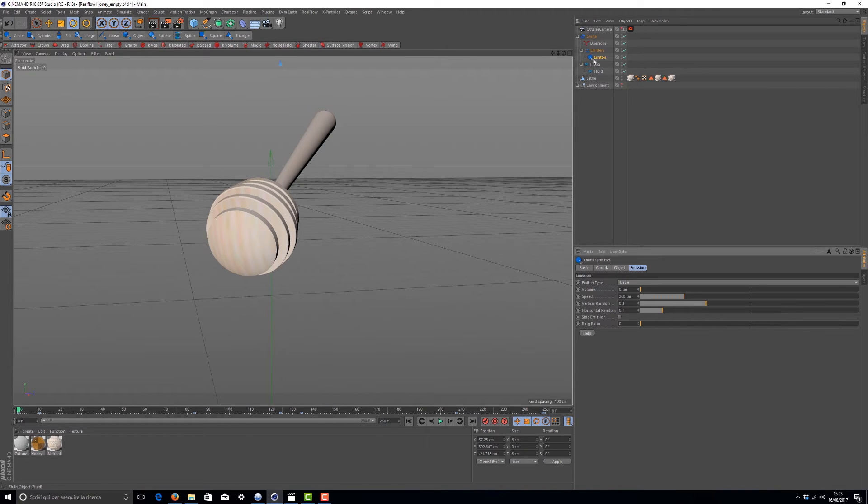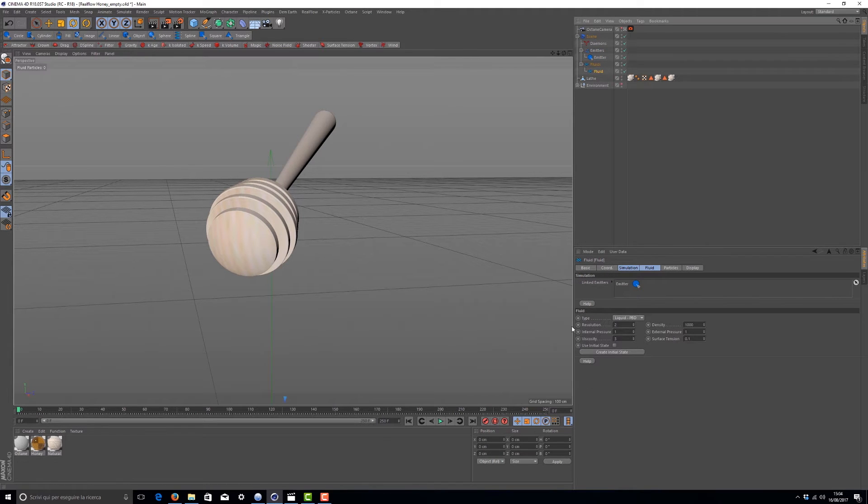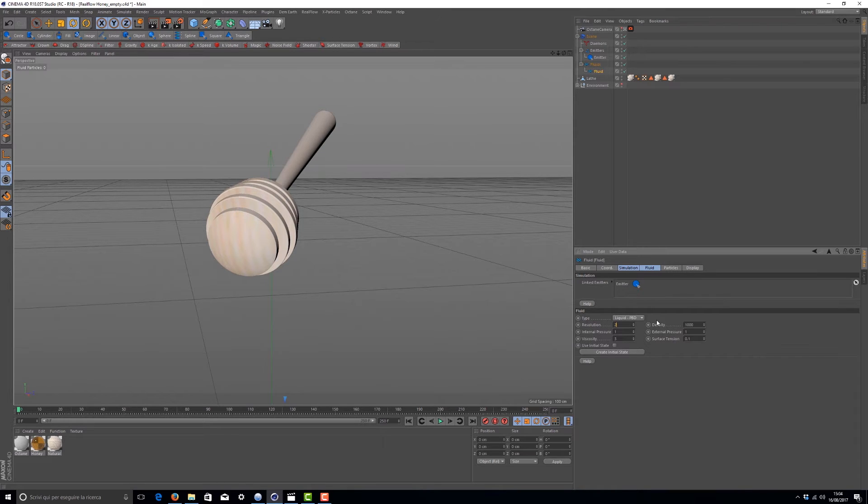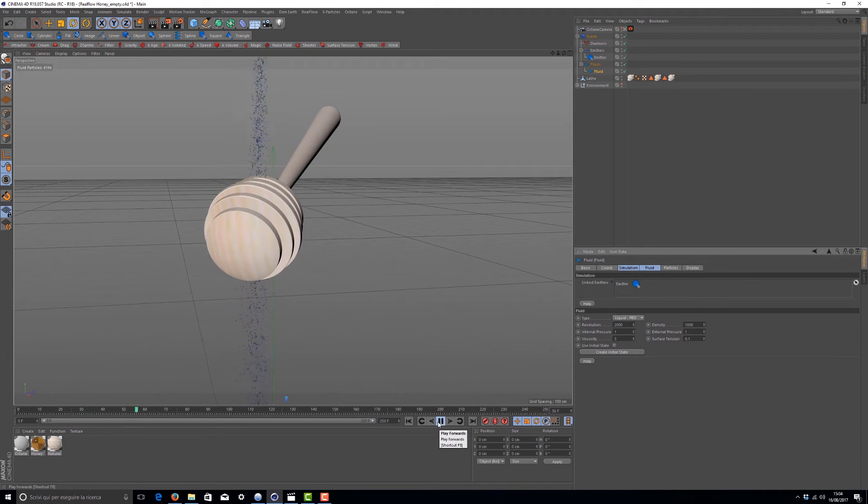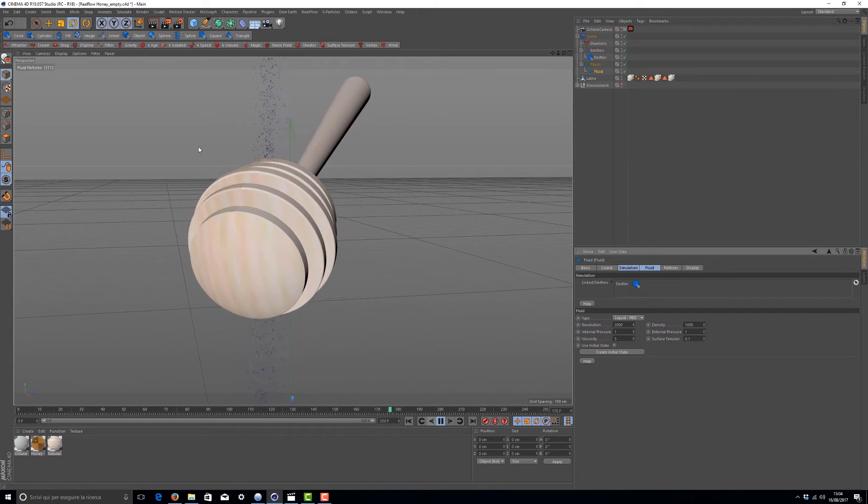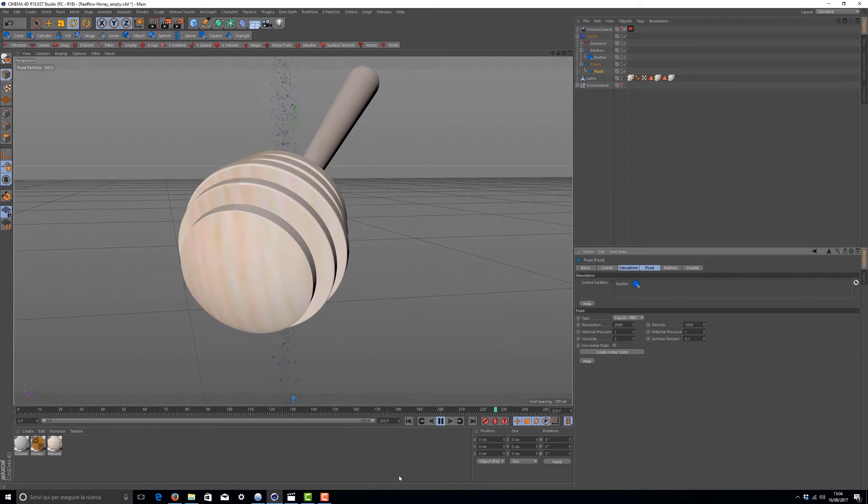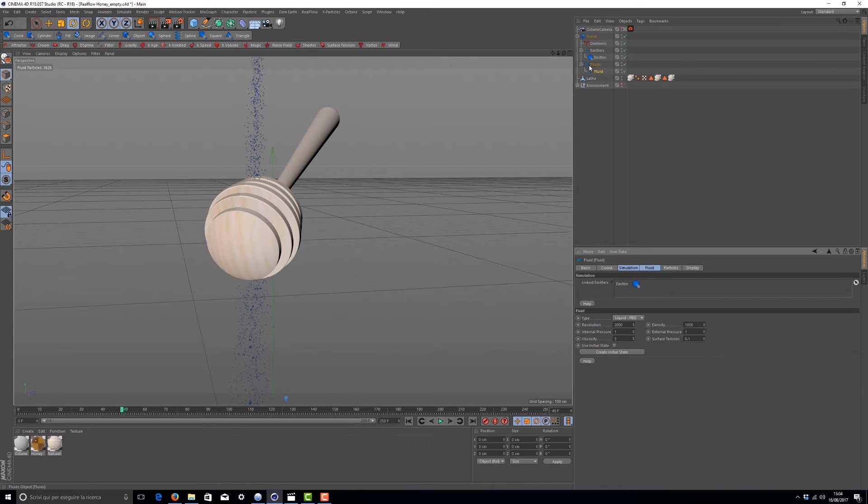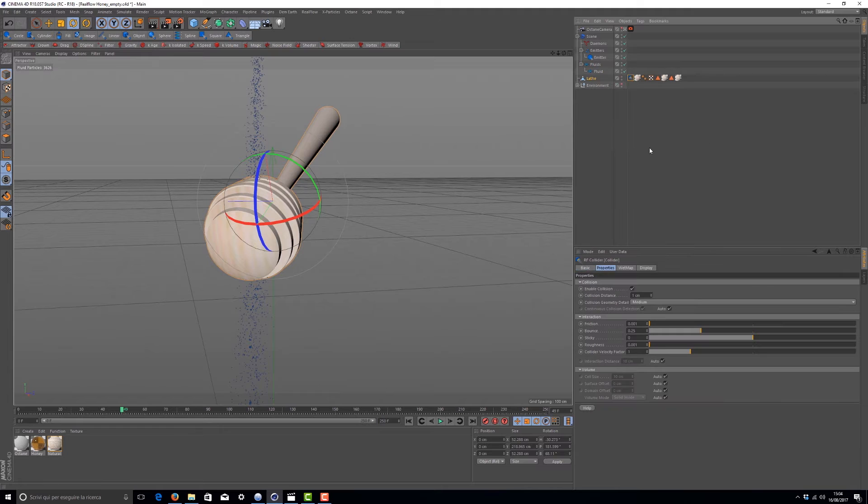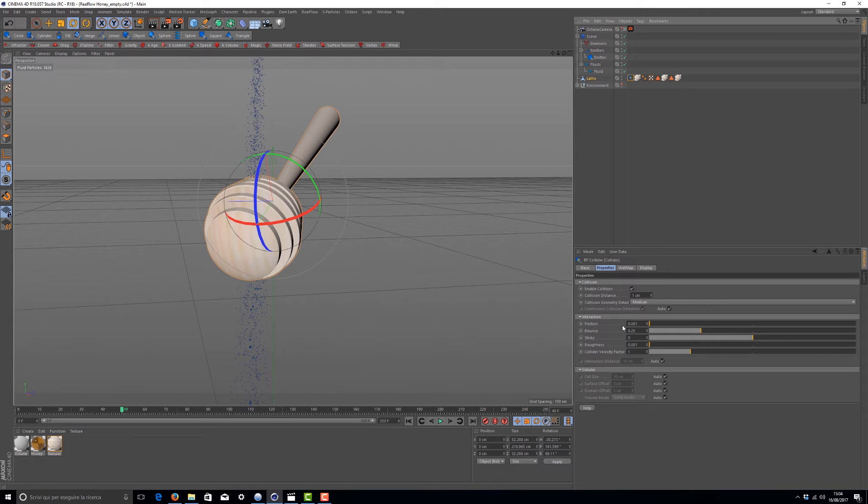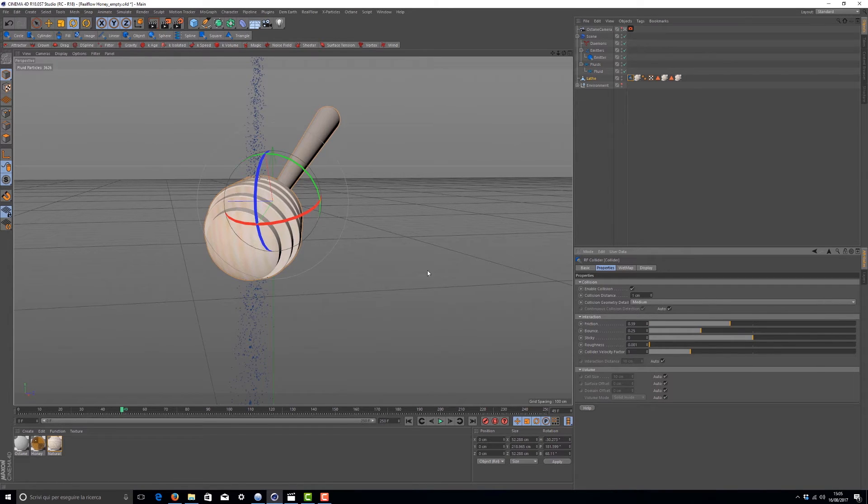Then we can increase the number of particles. Select the fluid, go into resolution and give a lot more particles - maybe 2000. Press play again. Now we have a lot of spread particles and they're going through the object. To fix that, select the object, right click and go to RealFlow tags, collider. Now in the interaction tag we have friction, exactly the thing I told you before.